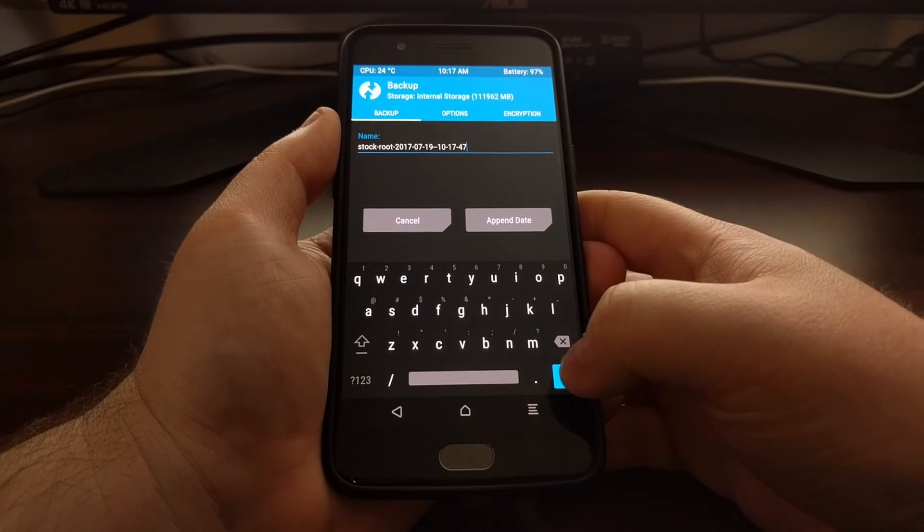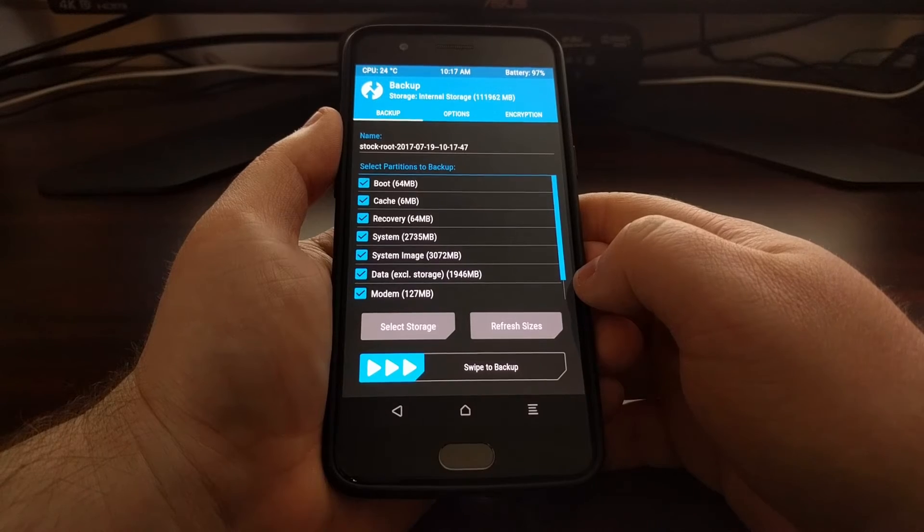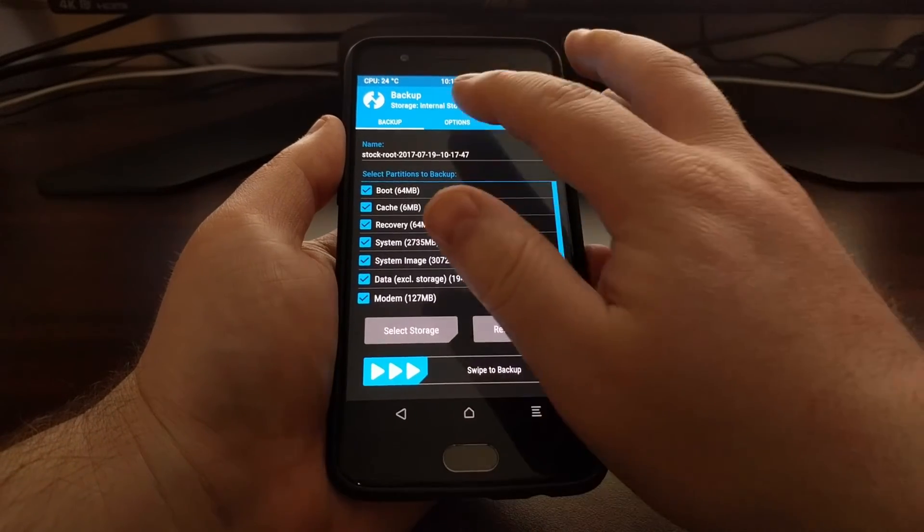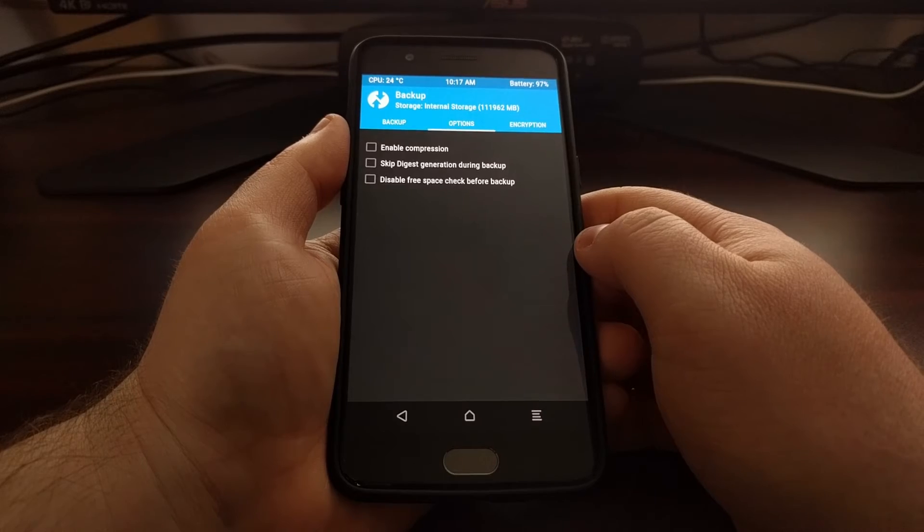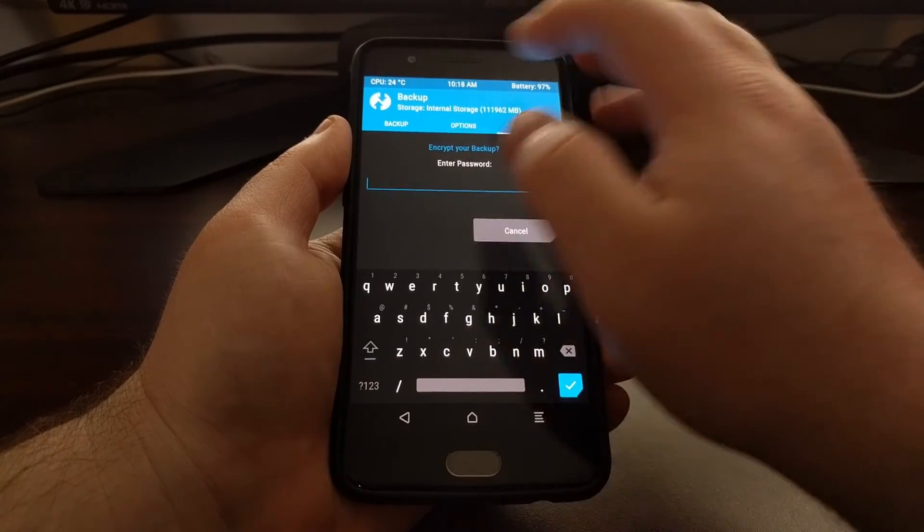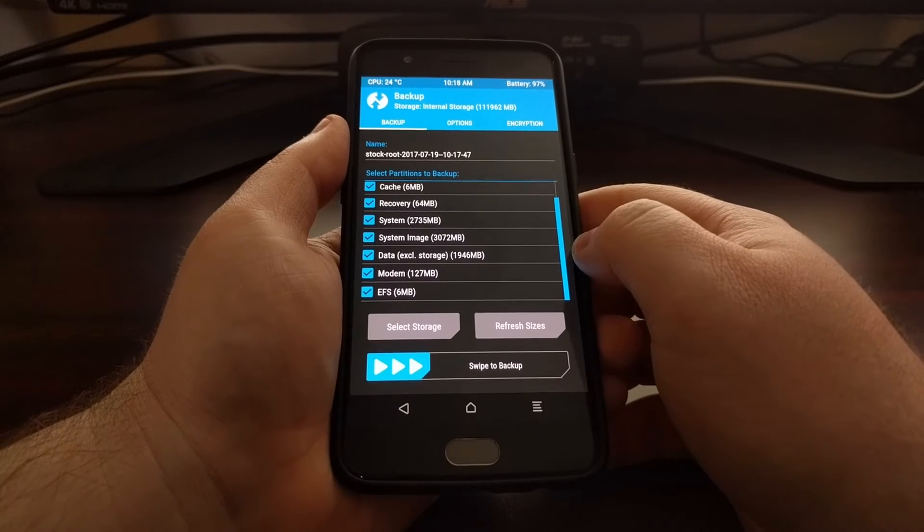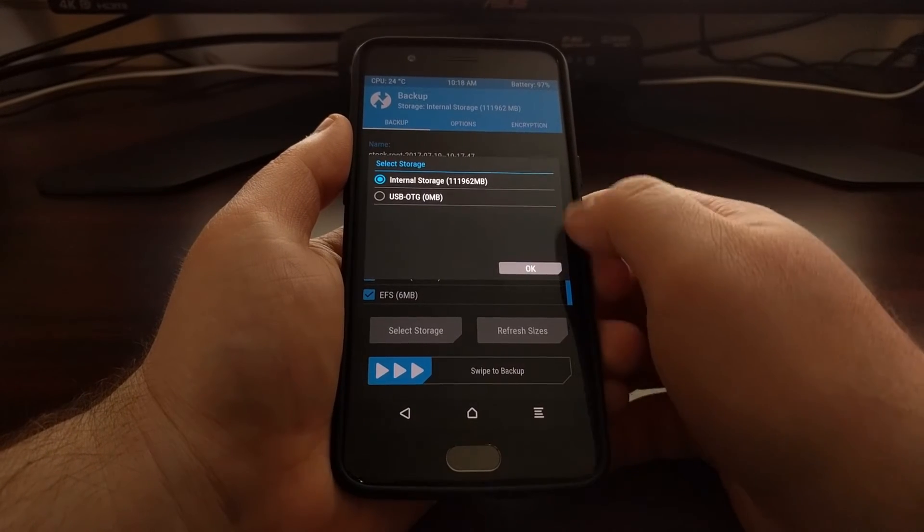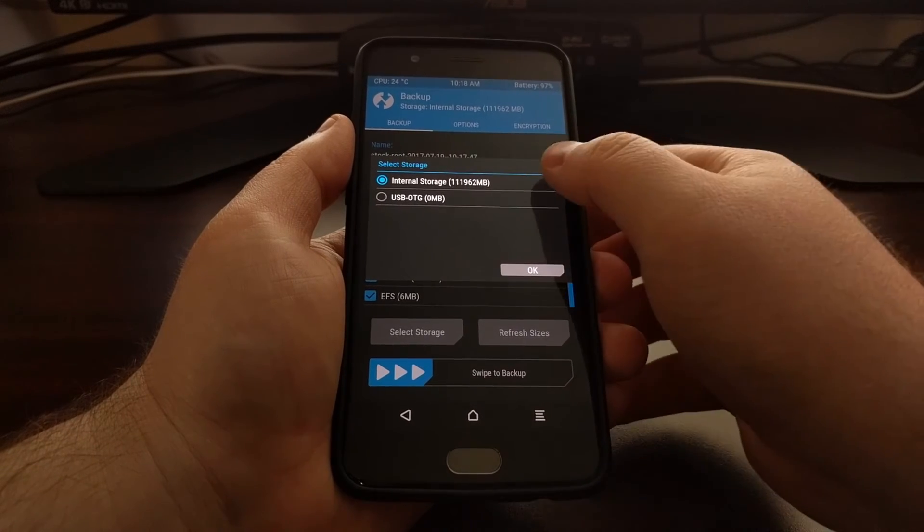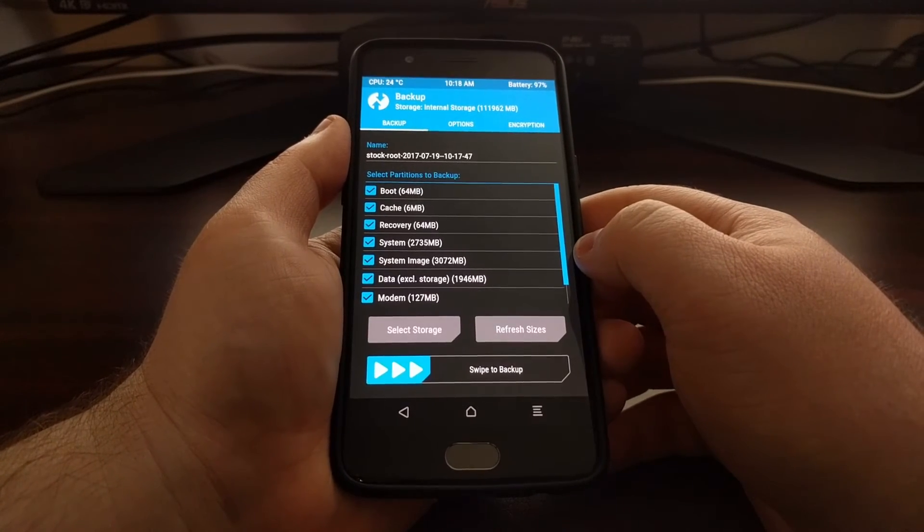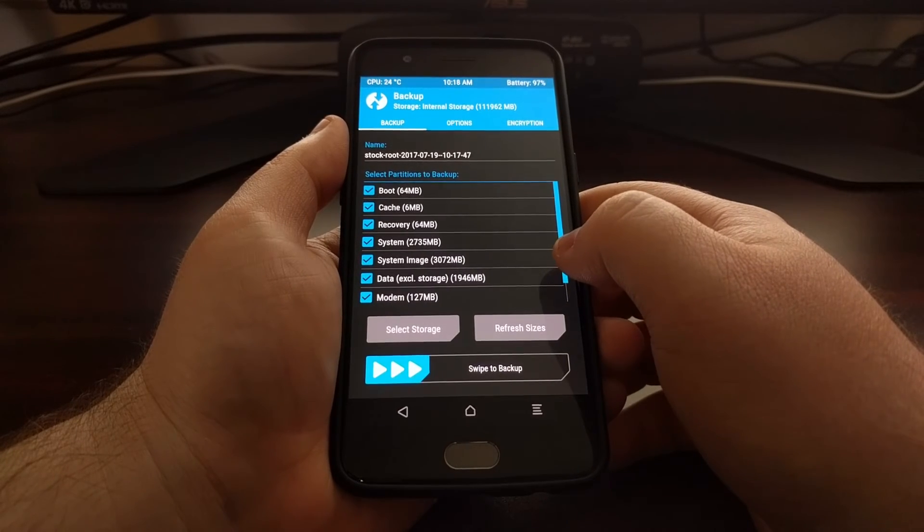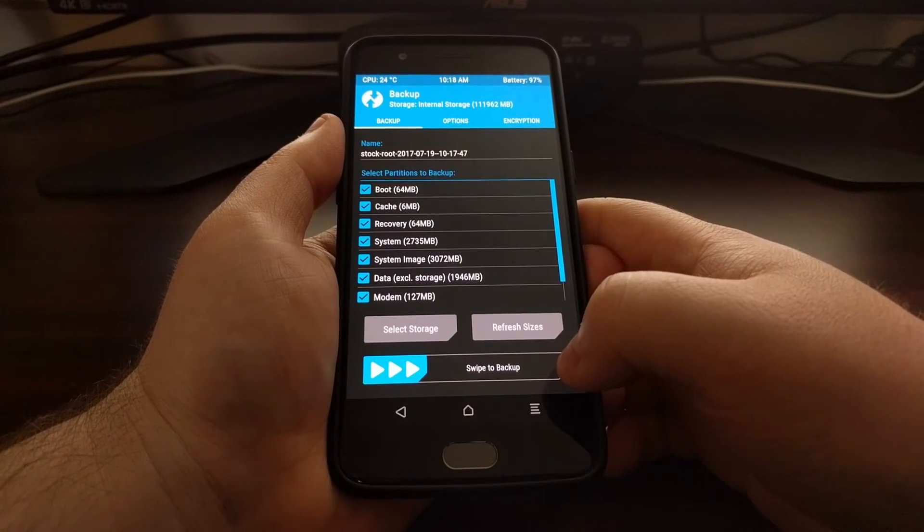You have some other few options we can do. We can enable compression if you'd like, you can add an encryption password, and you can even select the storage whether that's an OTG device or just the internal storage. Once you have all your stuff set up just go and swipe the white arrows to the right to begin the backup process.